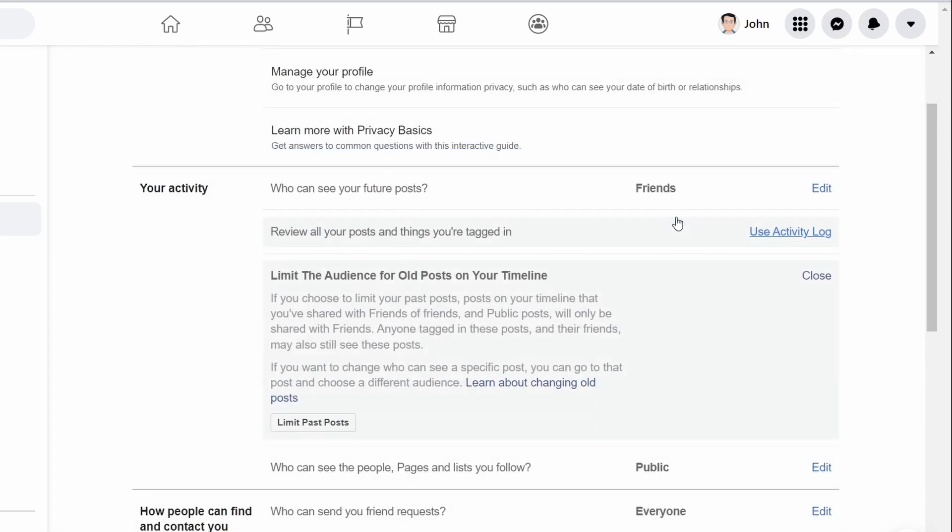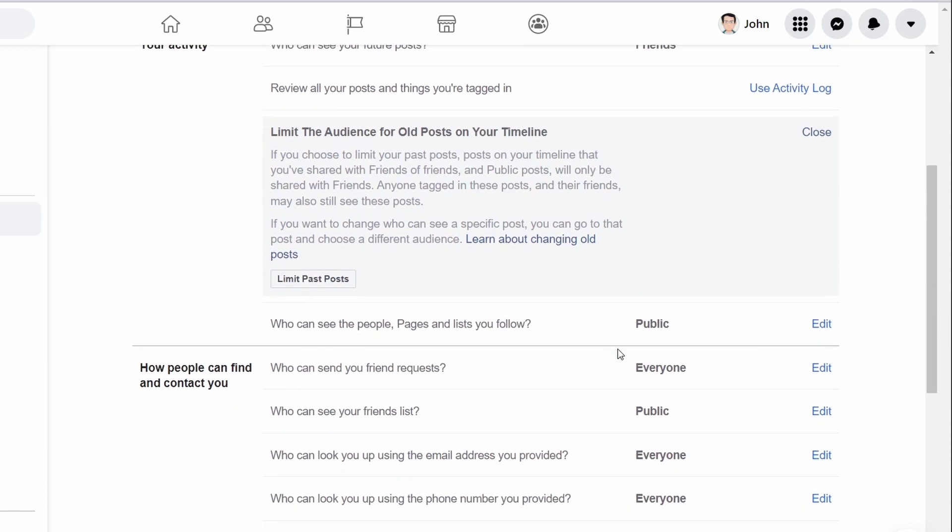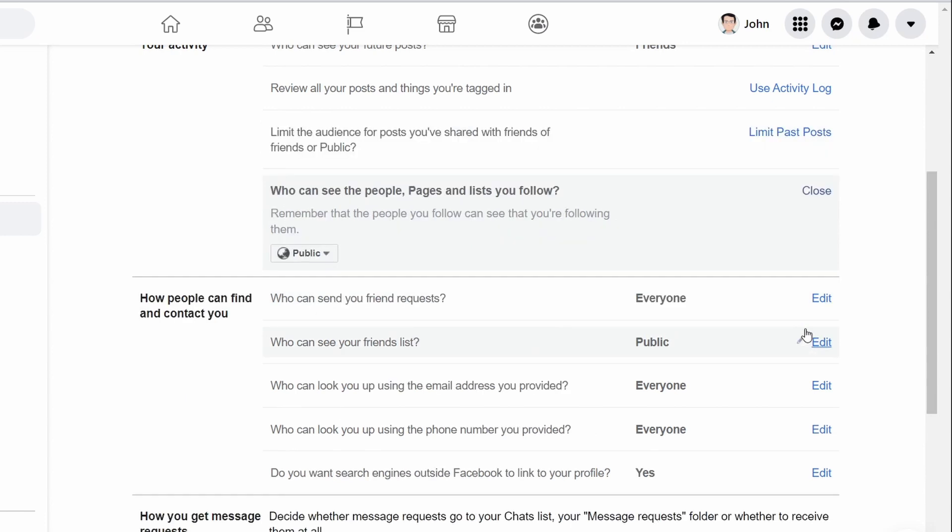You can override the default privacy setting on individual posts whenever you want. You can also edit the option who can see the people, pages and lists you follow by clicking on the edit option and then making the change from public to friends or only me.